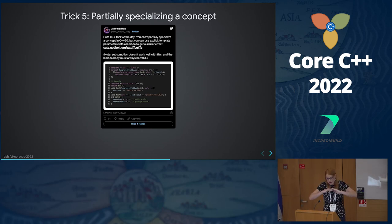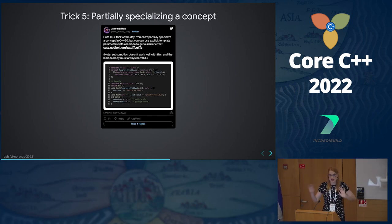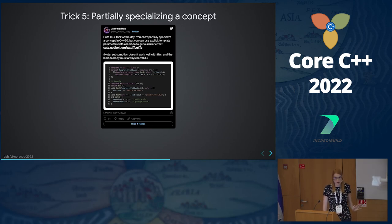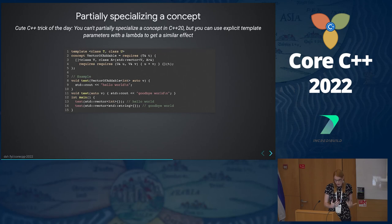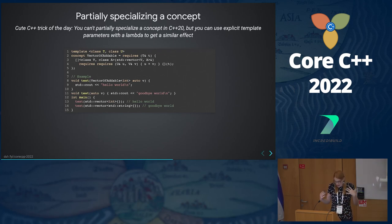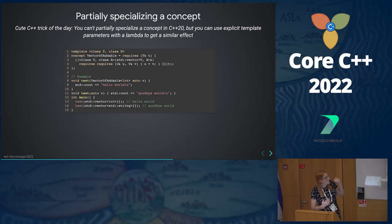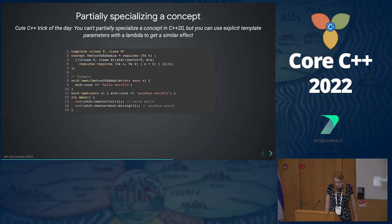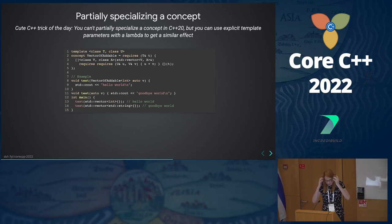This will hopefully build a good foundation for how partial specialization works, how function overloading works, and how subsumption works. Here's a slightly different version of this that will make a lot more sense as to why I'm showing this in a few minutes. This is a concept — if you're not familiar with concepts, we're going to do a review of that.